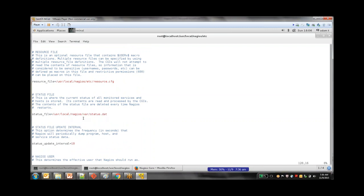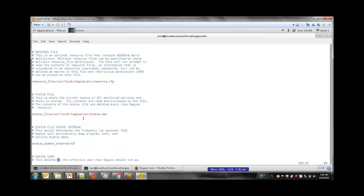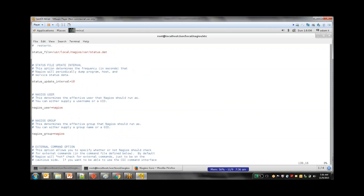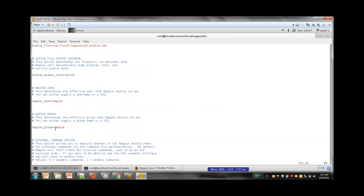The status.dat file is where Nagios stores all monitored values — every time it monitors a server, whatever details it gets, it dumps into this file. The status_update_interval — here set to 10 — means it is updated every 10 seconds. Other values like nagios_user specify who has control to handle the Nagios run, and nagios_group specifies the group. These values were picked up when you configured and installed Nagios, when we created those users and ran the configuration.